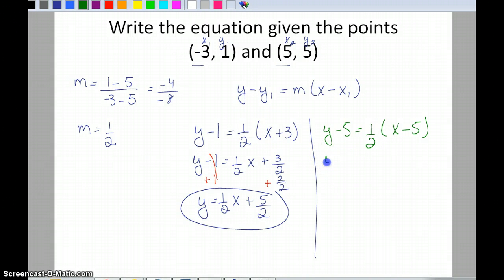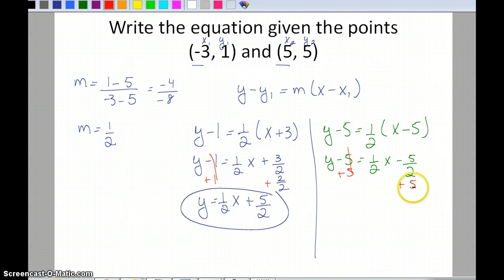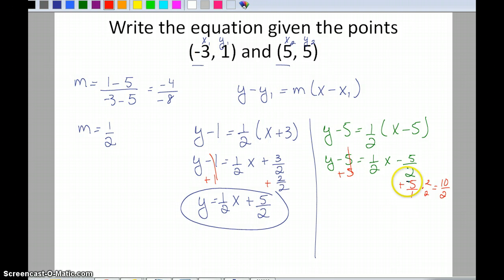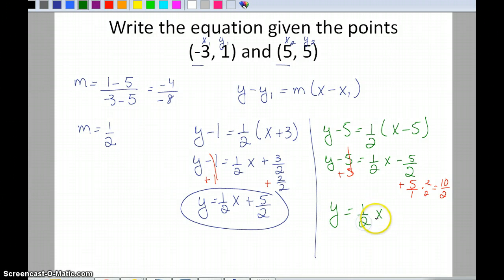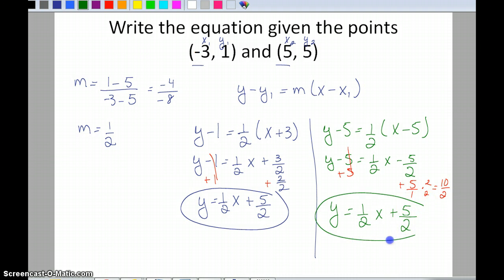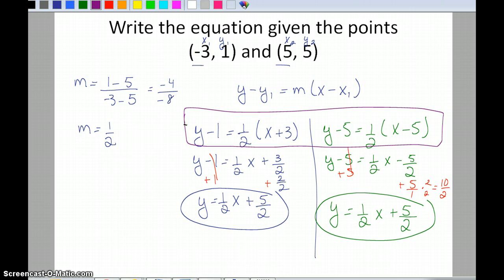Now simplifying the second: y minus 5 equals one-half x minus five-halves. Adding 5 to both sides — I need a common denominator of 2, so 5 becomes ten-halves. Negative five-halves plus ten-halves: signs are different, so 10 minus 5 is 5, positive, giving y equals one-half x plus five-halves. Even though the point-slope forms looked different, they're equivalent.